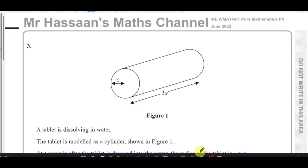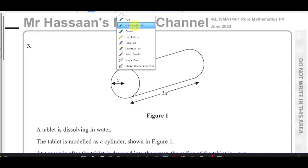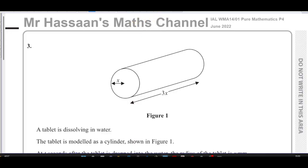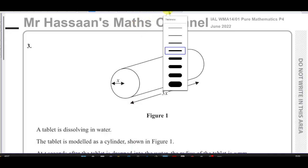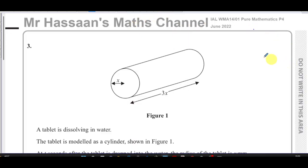Welcome back. This is Mr. Hassan's Math Channel. I'm now answering question number three from the Pure Mathematics P4 International A-Level Excel paper from June 2022.